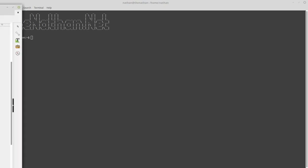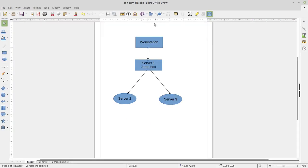Let's start with a diagram. I have my workstation running Mint, and virtual machines running CentOS. What I want to set up is SSH keys from my workstation to Server 1, which acts as a jump box, and then separate SSH keys on Server 1 to get to Server 2 and 3. I also want to go over SSH agent — how to set up keys with a password but not have to enter it every time. This will allow me to use Ansible from this workstation to manage the other servers.